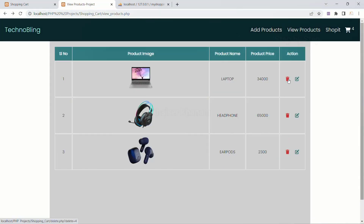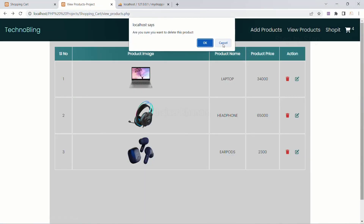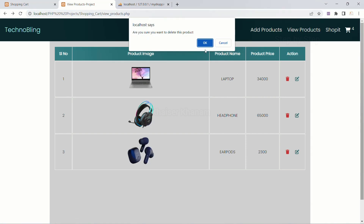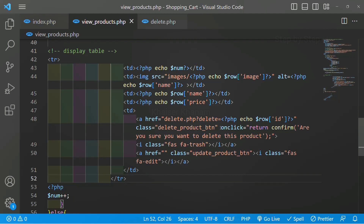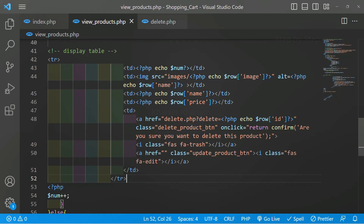I will write confirm() and inside it pass the text: 'Are you sure you want to delete this product?' and add a semicolon. What we have done is used the onclick event — whenever I click that button, it will return this confirm dialog box with that message. Now when I refresh and click the delete button, I get the confirmation box: 'Are you sure you want to delete this product?' If I click OK, I am redirected to delete.php with delete equals 4. If I click cancel, I stay on view products.php. So using onclick we are returning this confirm dialog box, and inside href we have given the delete.php file with the ID from the database. Now once I click OK, the product should be deleted — we will write the delete logic inside delete.php.